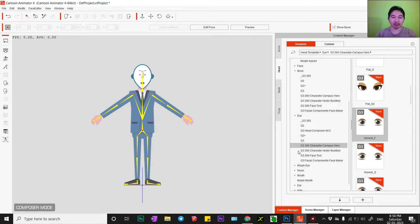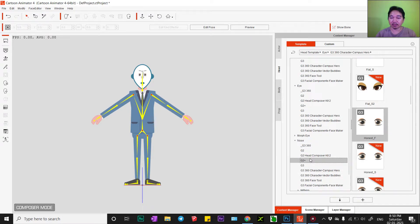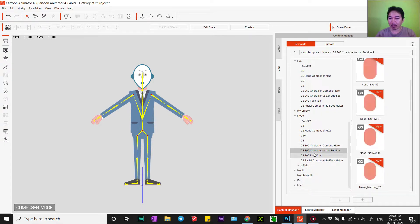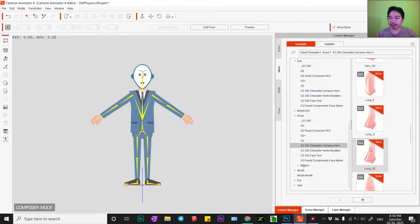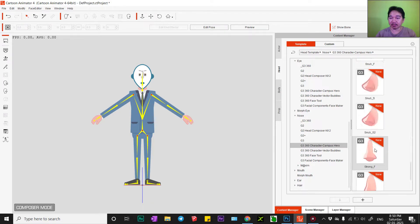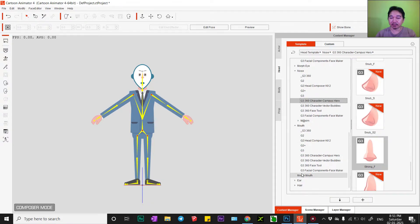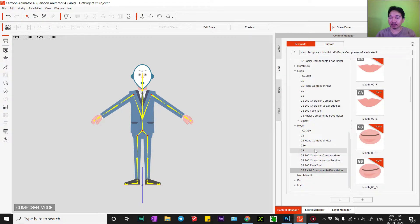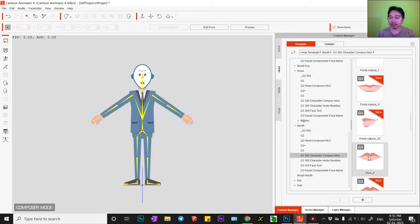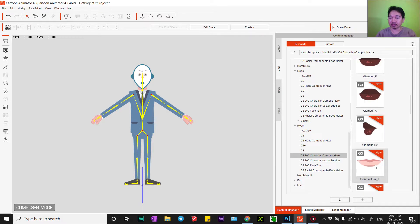You can play along if you like. For the nose, I'll use this one — this strong one. And for the mouth, I'll choose this one. Just double-click and we will get the mouth automatically applied.